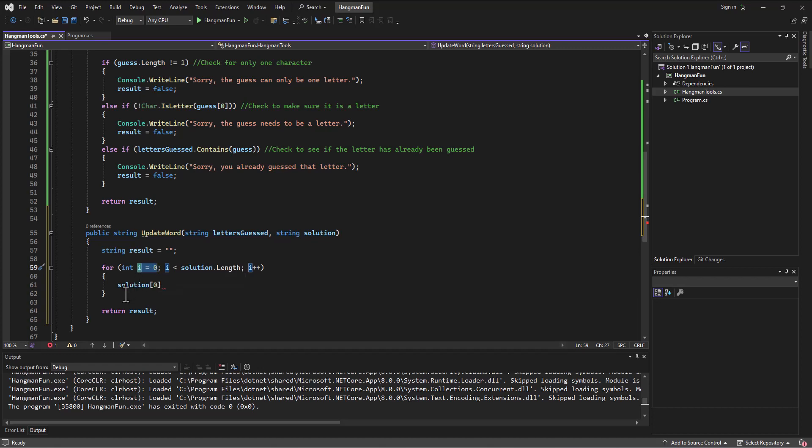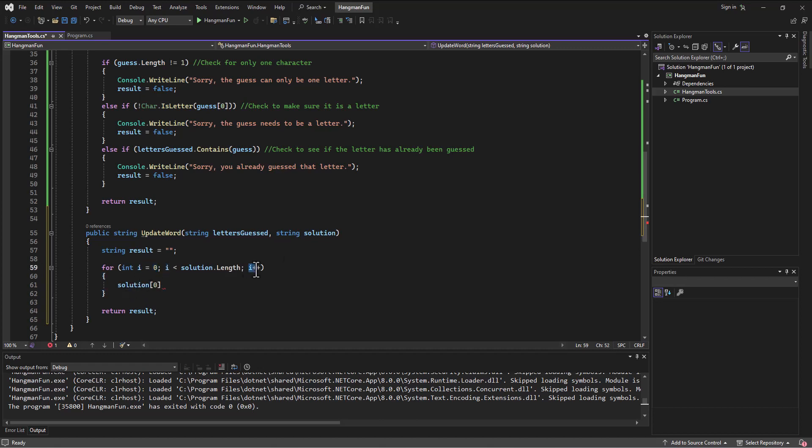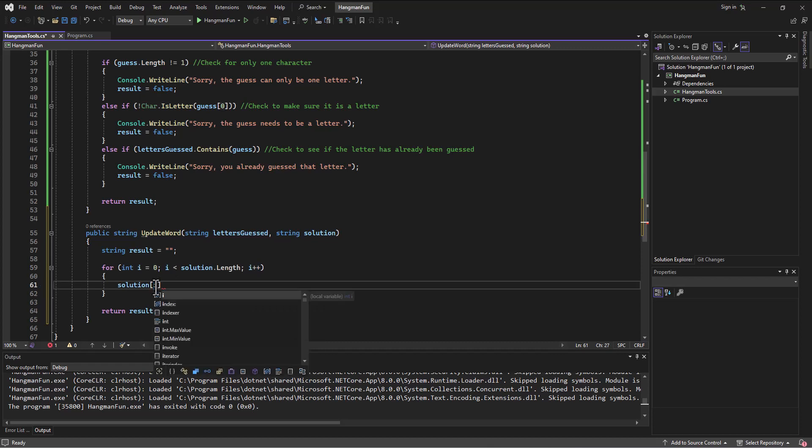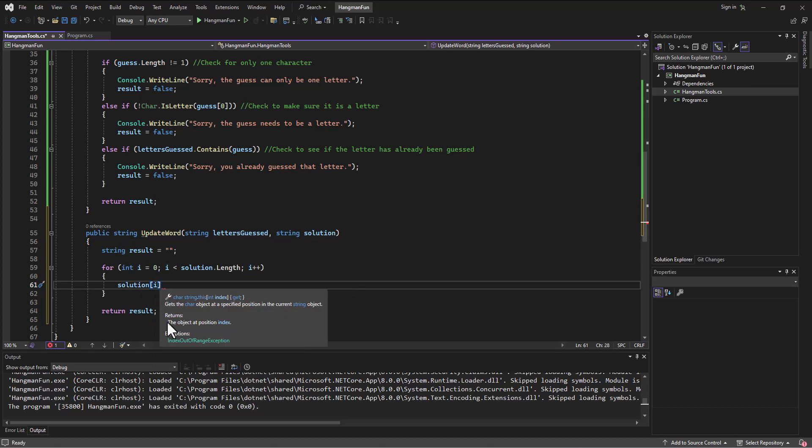This variable I is just incrementing each time by one. So it first holds a zero, then a one, then a two. Every time it hits the end of the loop it gets incremented by one to whatever it is next. So I say instead of using zero there, if I use I, then as we go through the loop it'll be solution zero, then the next time it'll be solution one, then the next time it'll be solution two.